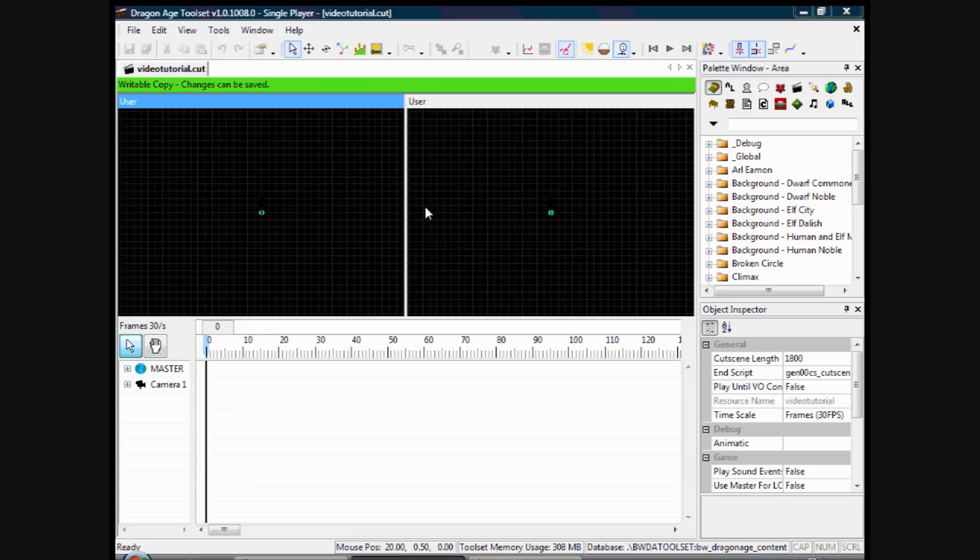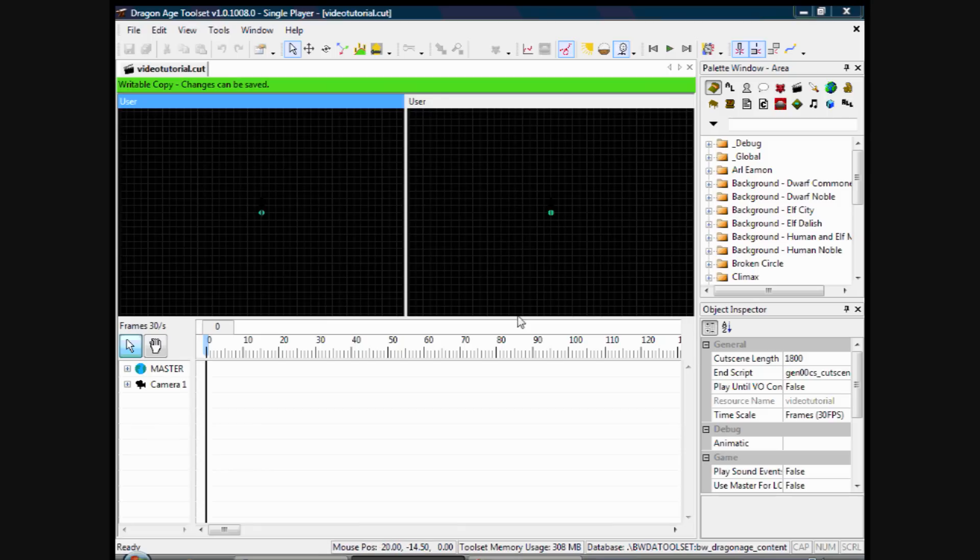And these two boxes come up. These are known as viewports, which is where you view the cutscene from. You can also view through a camera, what the camera's seeing. So they come up quite in handy. And I'll show this in use in a minute.